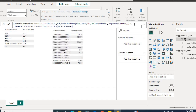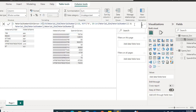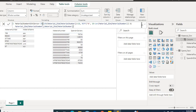If this condition is false — meaning the material number already has 18 characters — we keep the material number as it is. So the IF checks the length: if less than 18, it adds the required zeros via subtraction; if not less than 18, it keeps the material number unchanged.